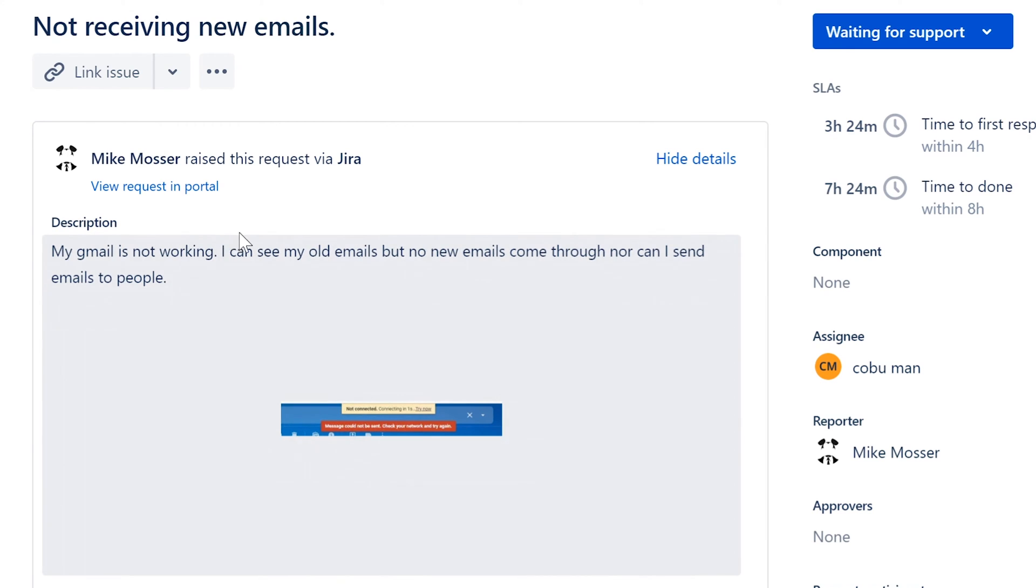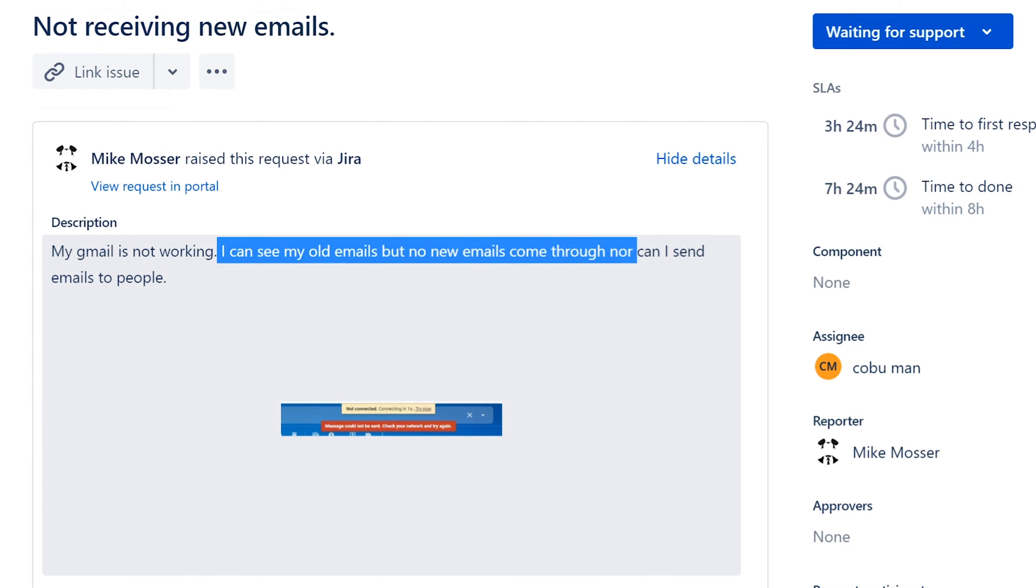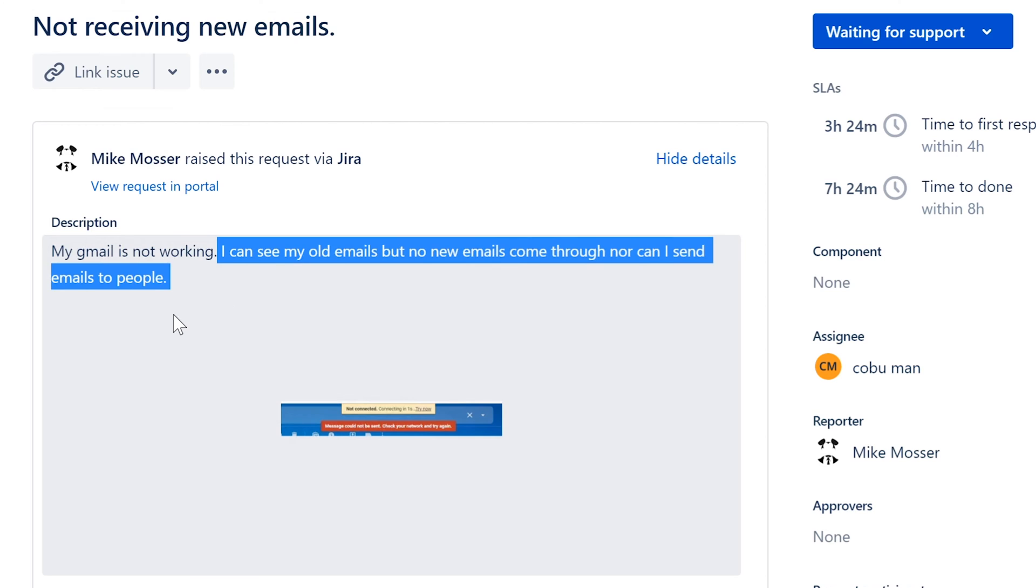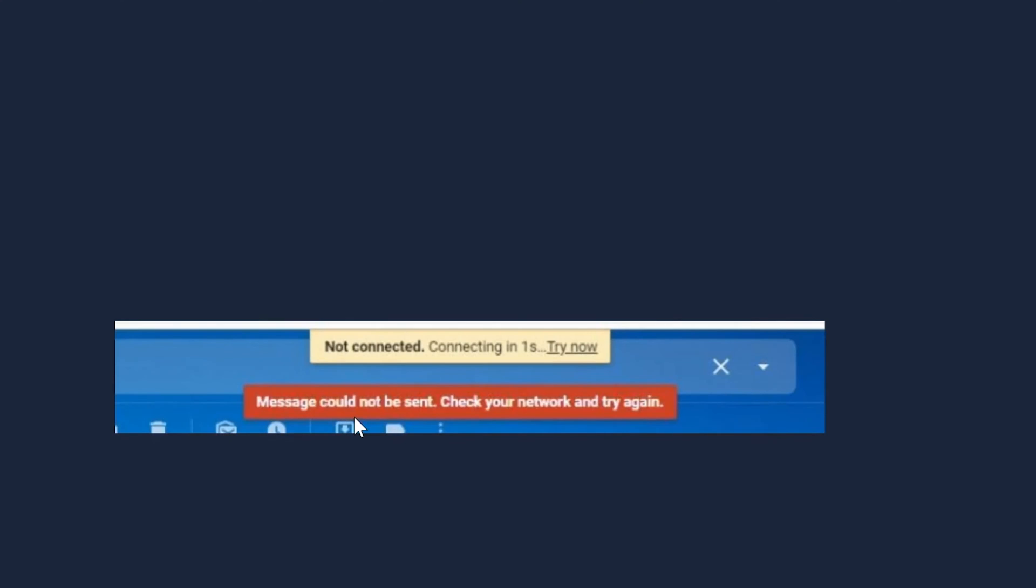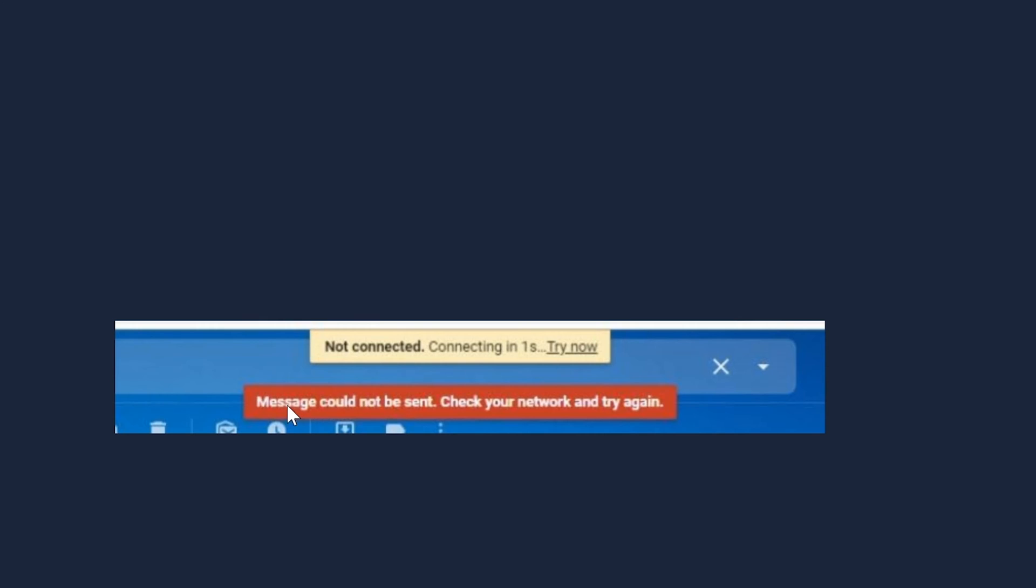It says, my Gmail is not working. I can see my old emails, but no emails come through, nor can I send emails to people. And there is a screenshot. We're going to click on the screenshot, and our screenshot literally says not connected, connecting in one second, or we can click try now. So the error is not connecting, and it's going to retry automatically. I've seen this quite a lot. So this is something you can definitely see a lot in a business type environment that uses Gmail. And it says here, message could not be sent. Check your network and try again.